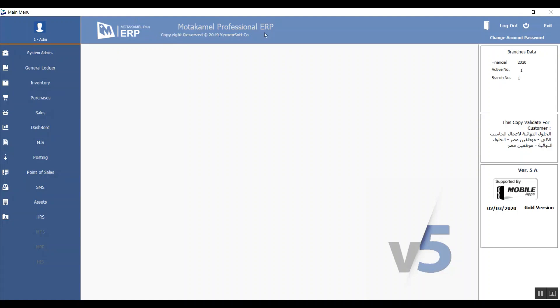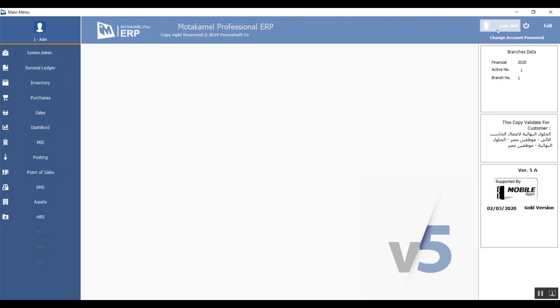In the middle of the screen we have the system's name, Muda Camel Professional, and the initials for Enterprise Resources Planning. We also have the name and logo of the company that created Muda Camel, and that's going to be YemenSoft. Top right we have the exit icons: log out and exit.